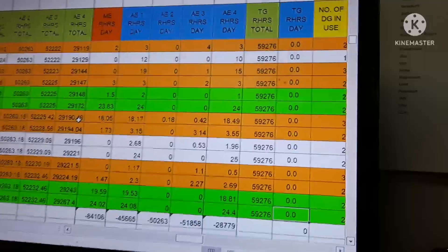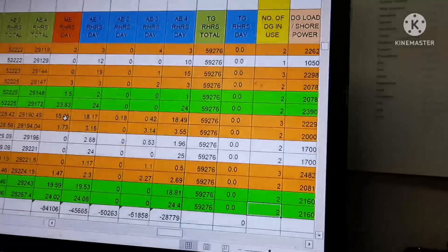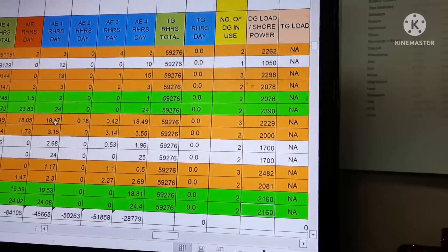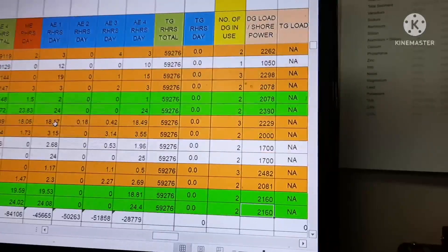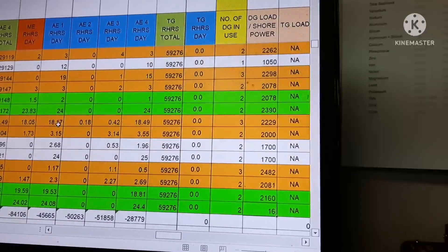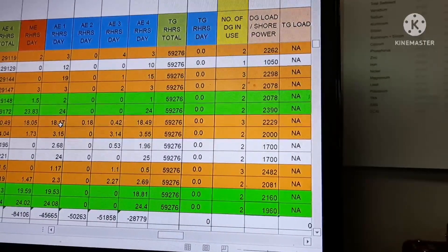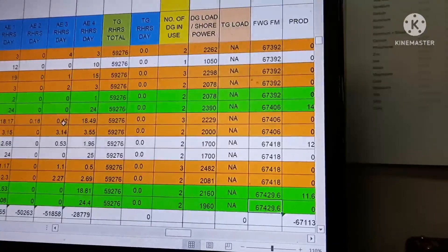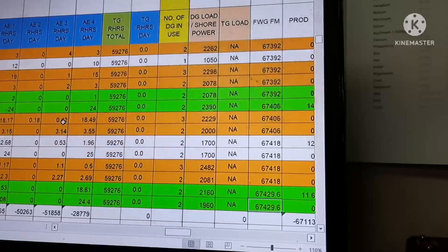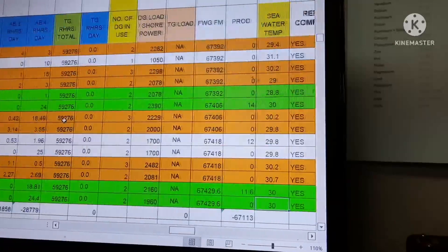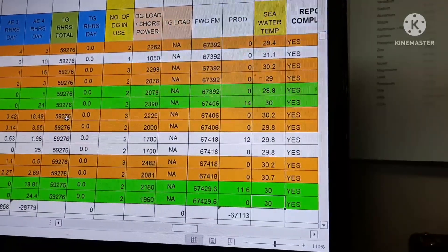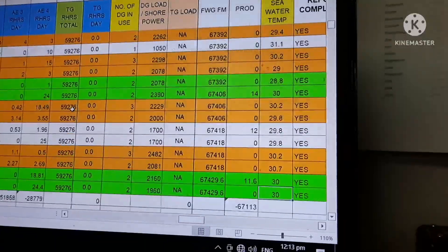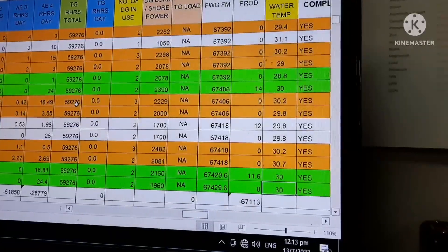TG running hours are zero. We used two generators since yesterday noon to today noon, and the load on the generators is 1,060. We also need to keep a record of fresh water generator production — how much we produced, the sea water temperature, and related data.